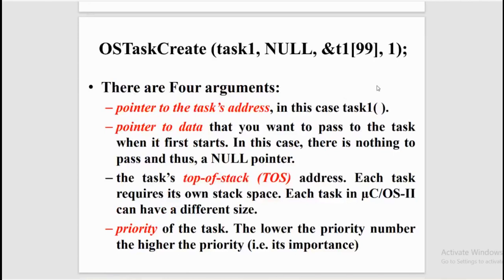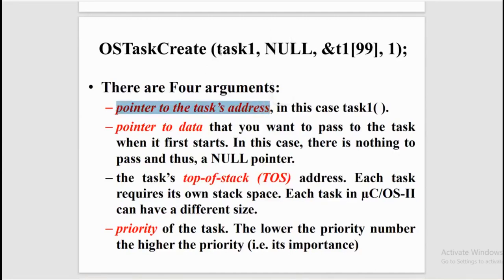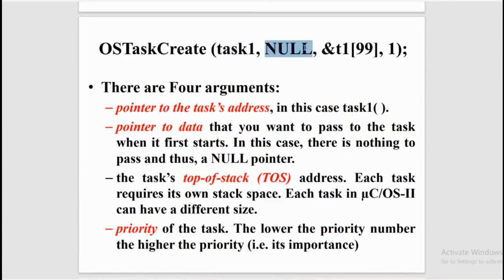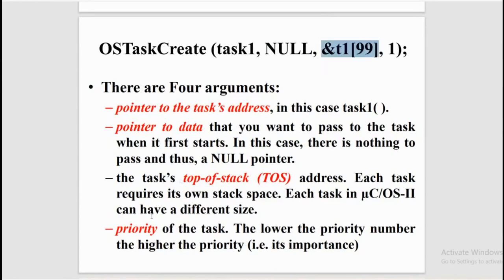OS task create has four arguments. The first argument is a pointer to the task address. In the given example we have used task1. The second argument is a pointer to the data that you want to pass to the task when it first starts. In this case, there is nothing to pass and thus, a NULL pointer. The third argument is the task's top-of-stack address. Each task requires its own stack space. Each task in μCOS-II can have a different size.